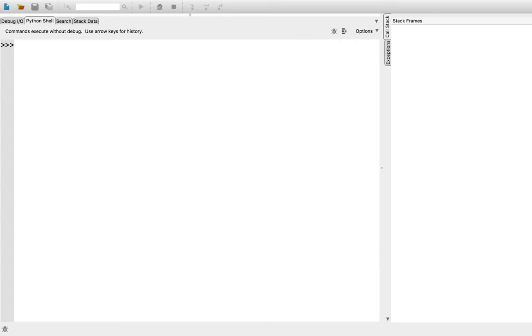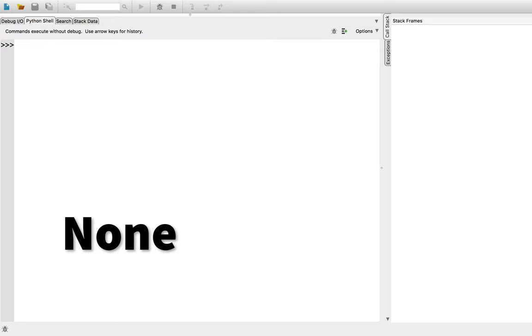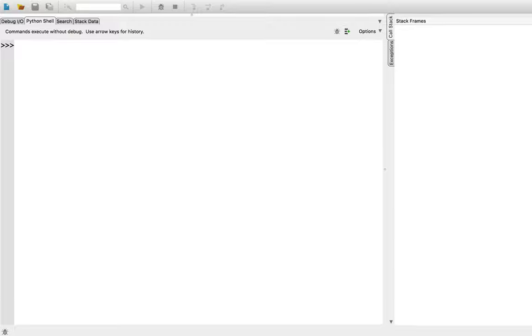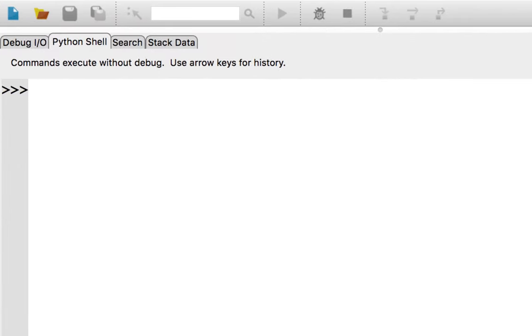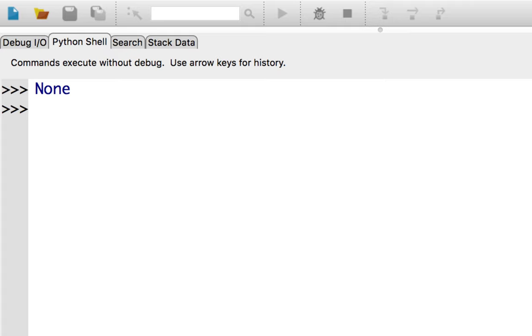Let's talk about none. Sometimes, it is useful to represent the absence of a value in Python. For this, there is a special value called none. Note the capital letter. When an expression returns none in the Python interactive console, Python suppresses the output of the result. We will be seeing the utility of none, a value that represents nothingness, in future videos.